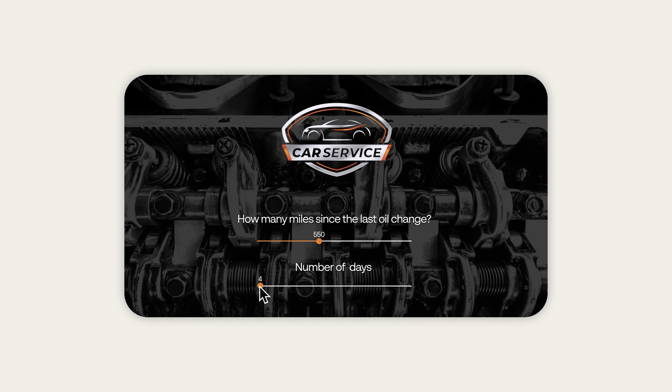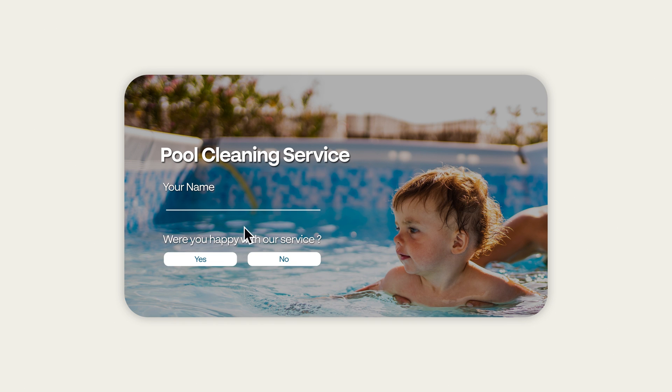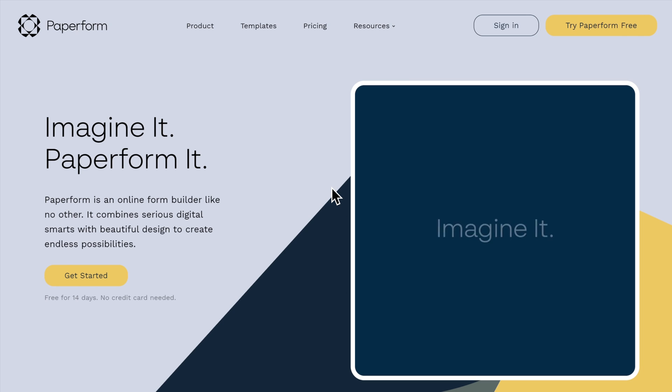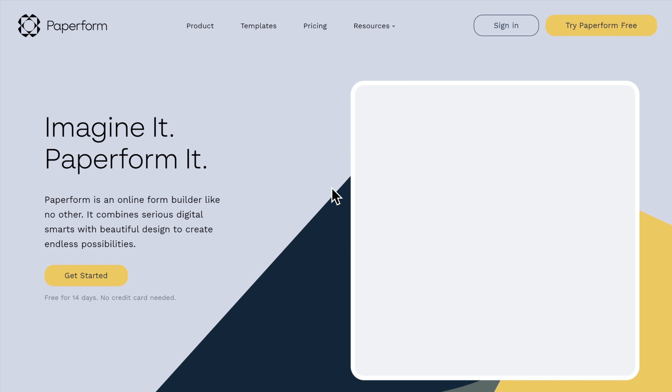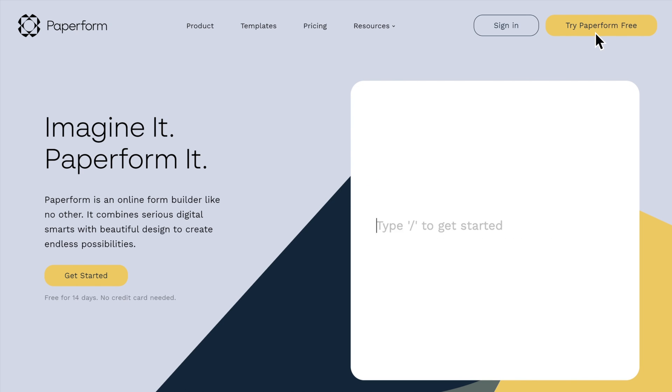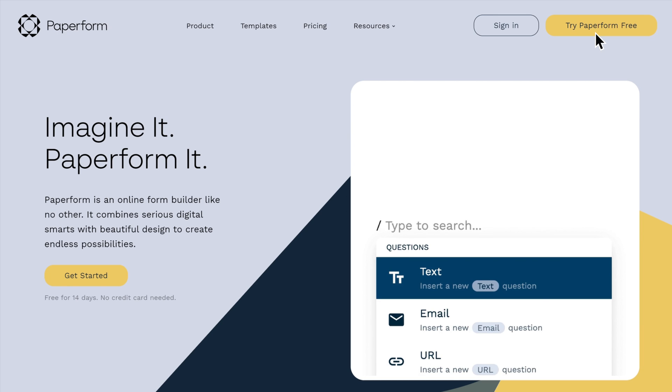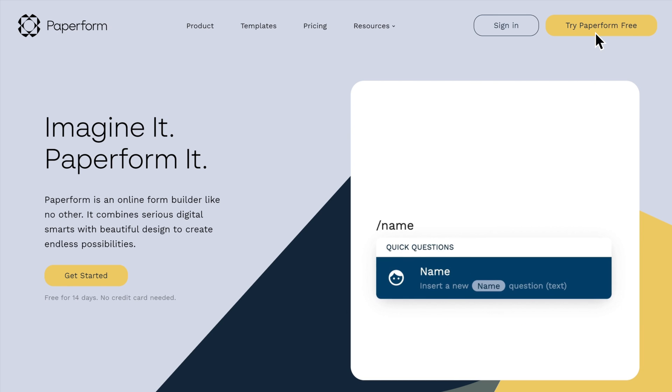If form building is a regular part of your workflow, and maintaining brand and personality is important to you, Paperform is a great asset. Try it out for yourself with our 14-day free trial, and see what our combination of beauty and brains can do for you.